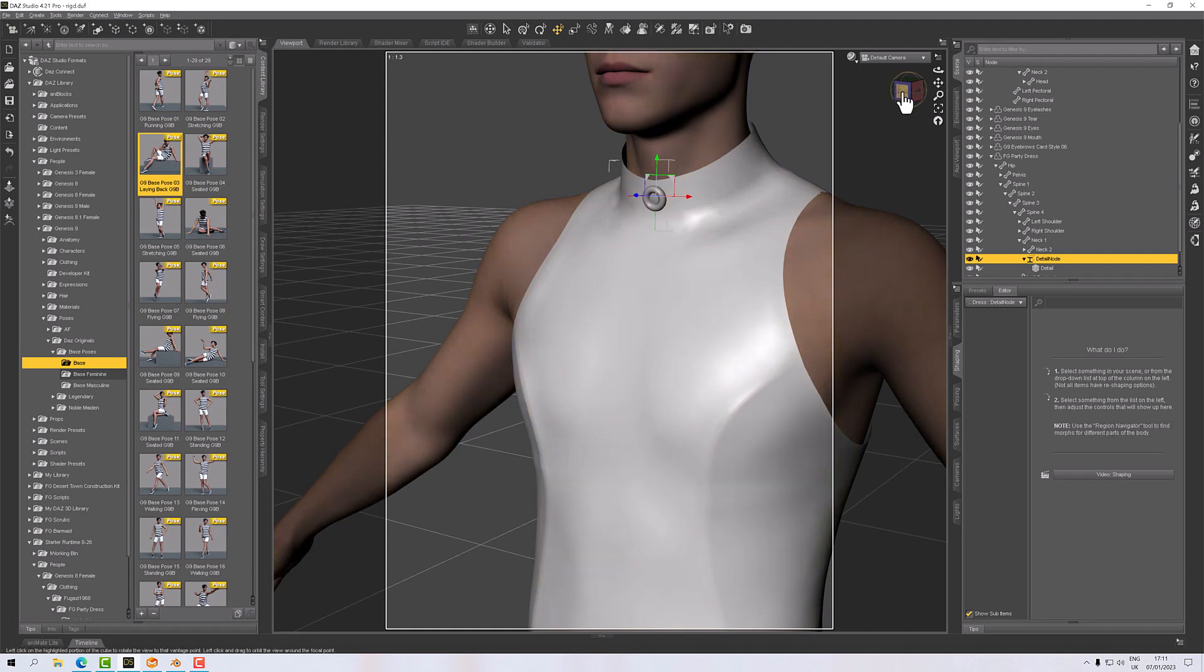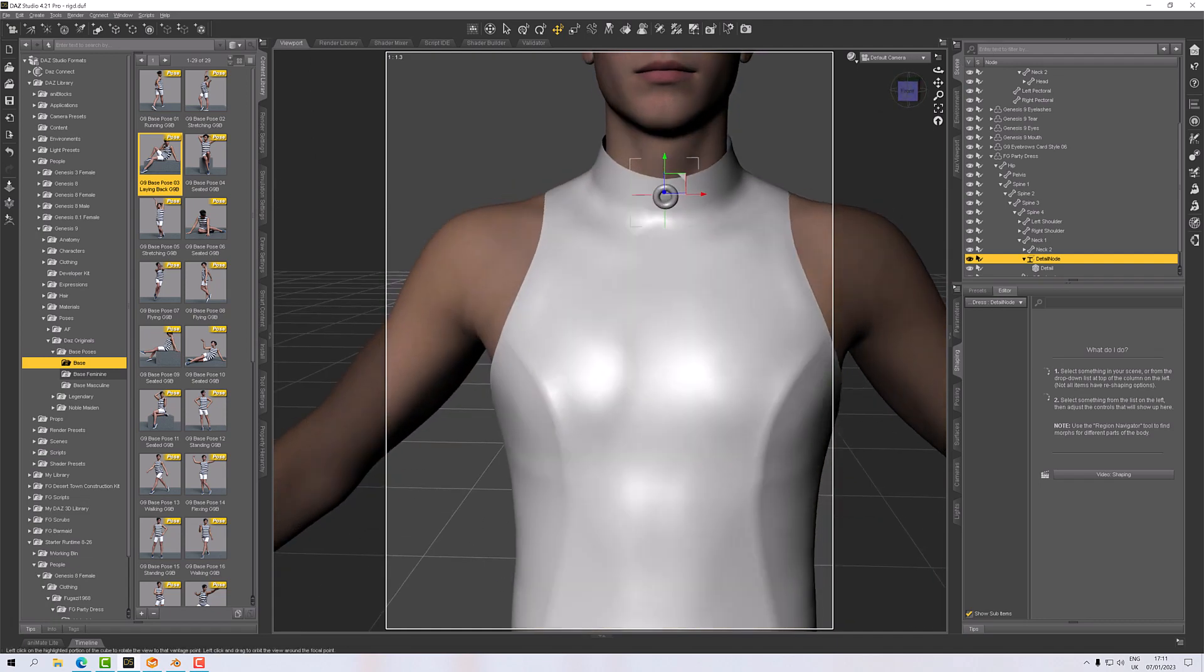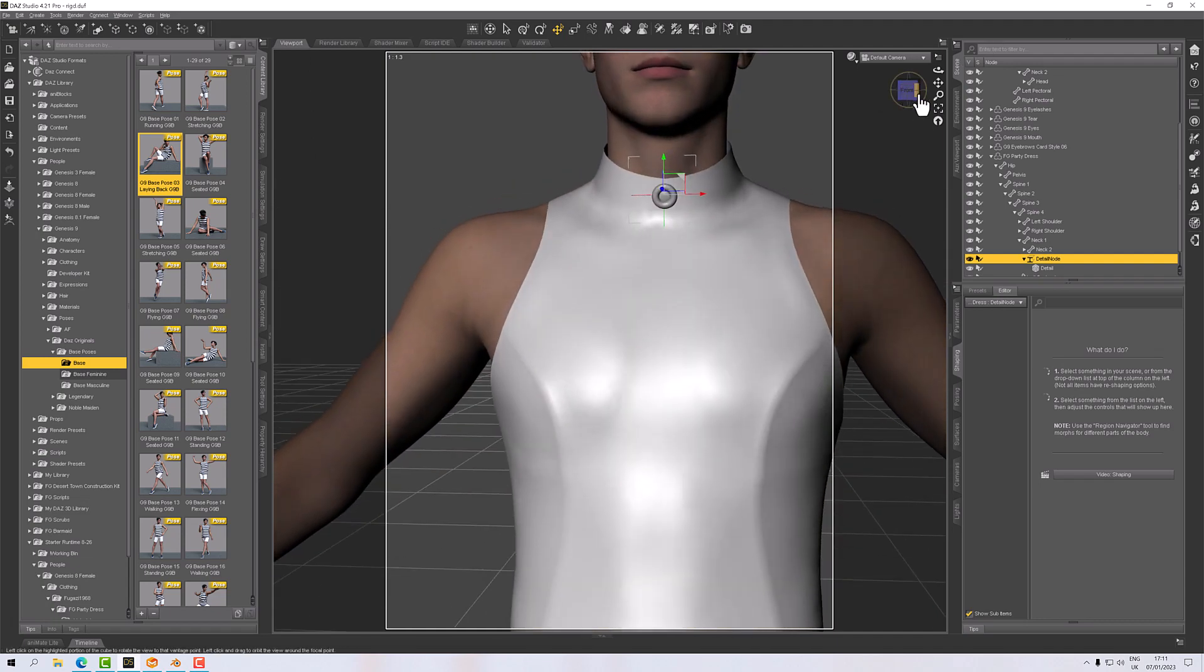Okay, so that's adding a rigid detail to a garment. I hope you found that useful. If you have any questions, let me know below and I will talk to you again soon.